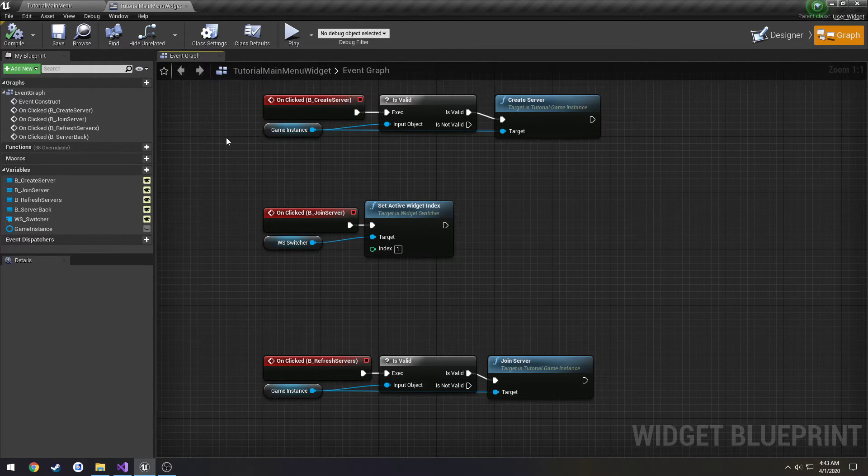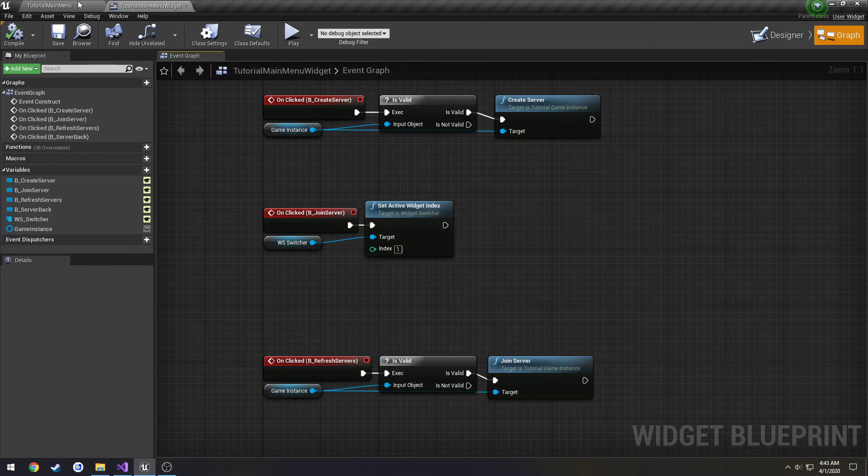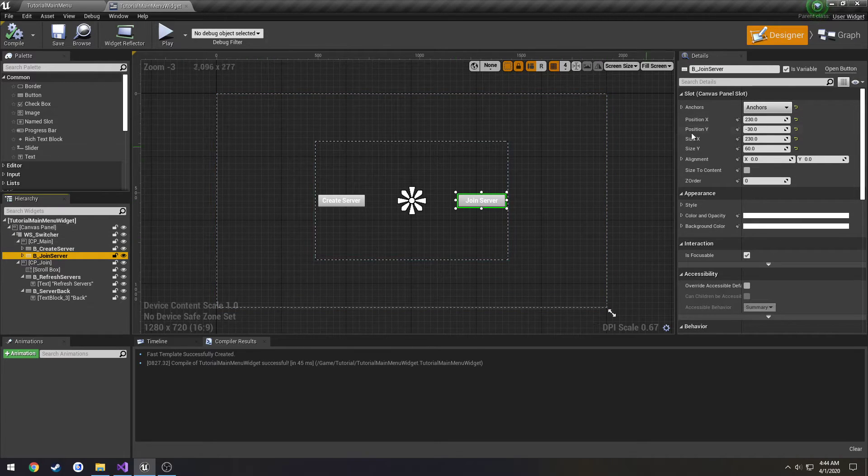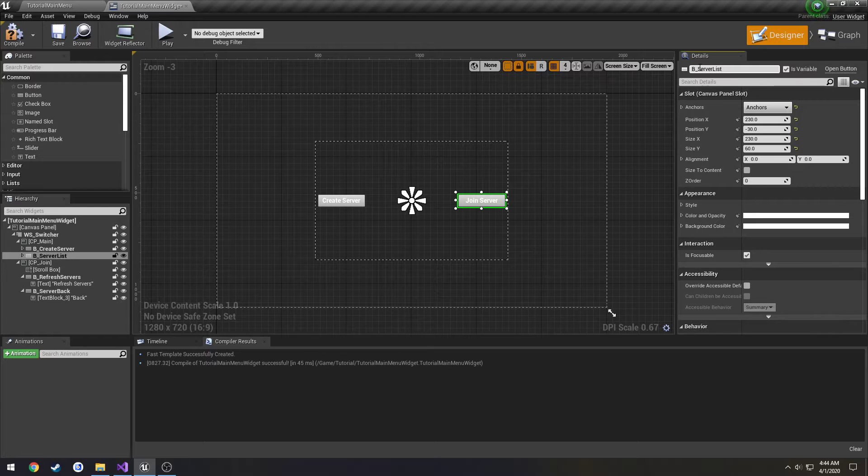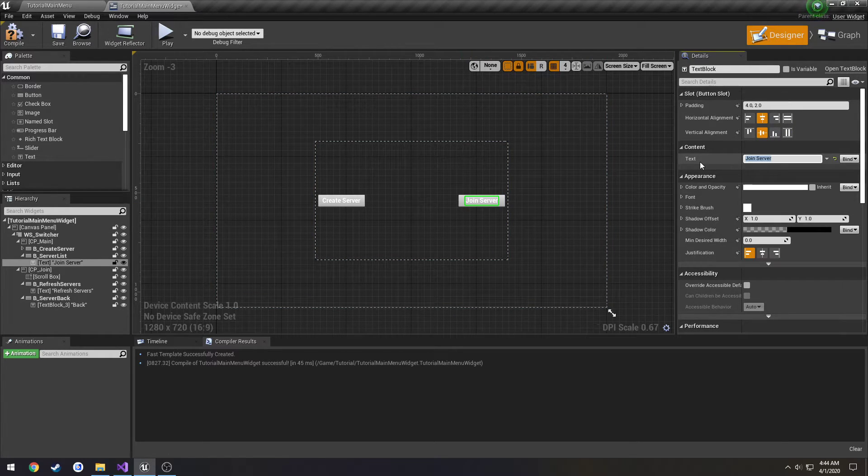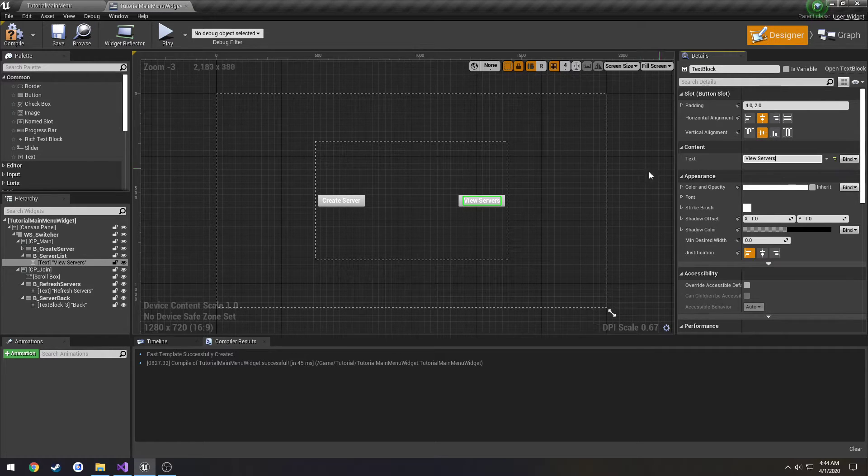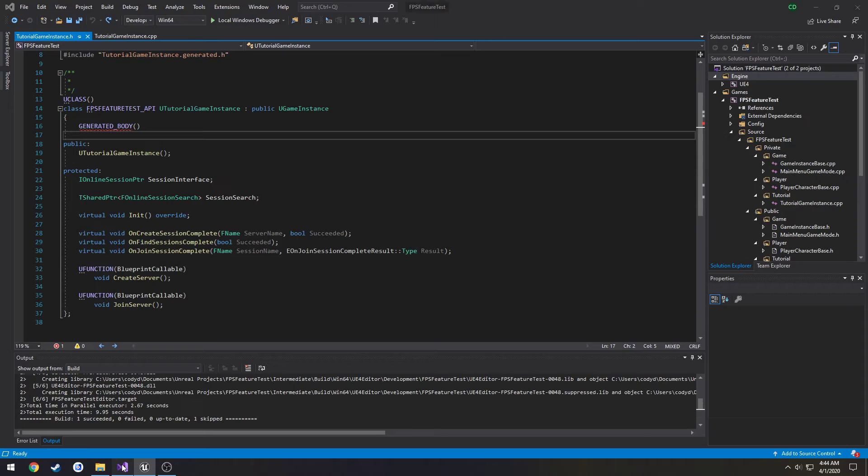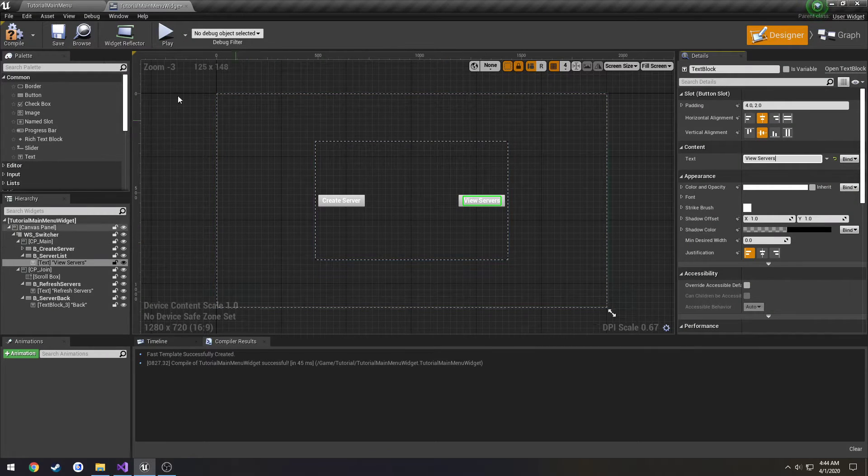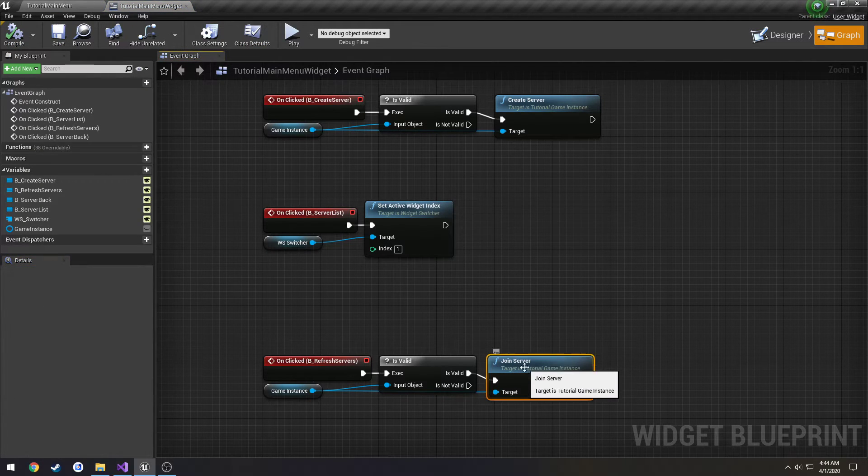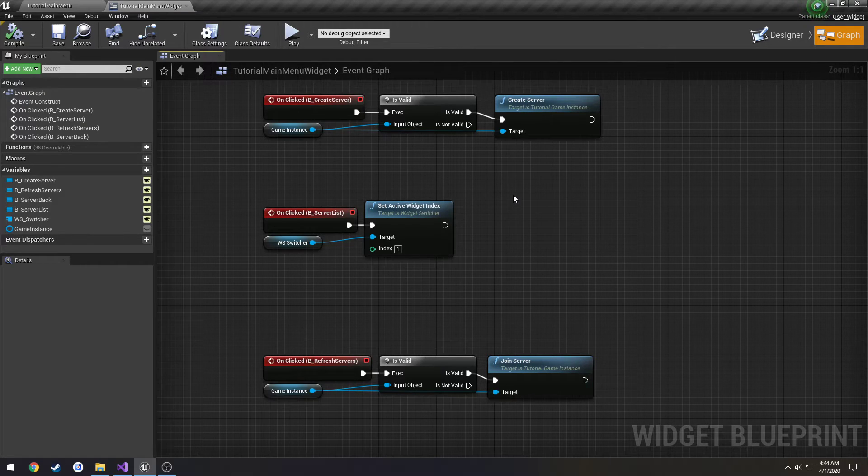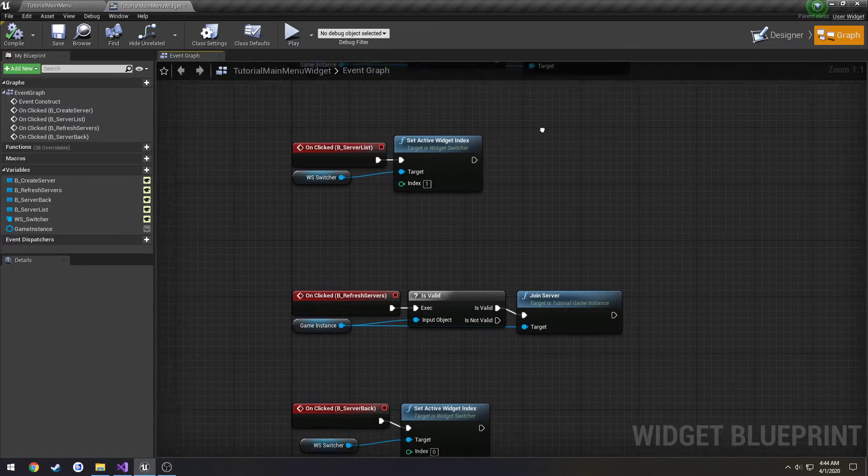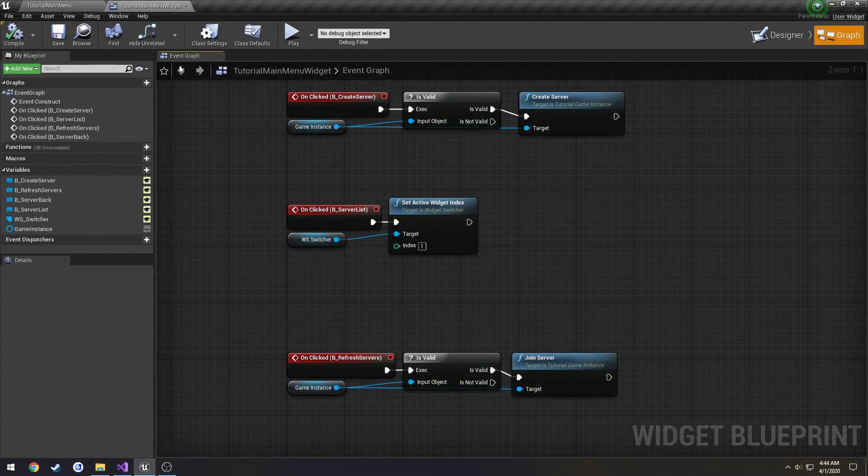Alright, I can't think of anything. So let's just do a little bit of renaming. Change this one to B_ServerList, call this one view servers. I'll deal with the C++ code later to clean that up so it's not just calling join server, we're actually going to call it refresh and stuff like that. Alright, so we have all of this. I think we're good.